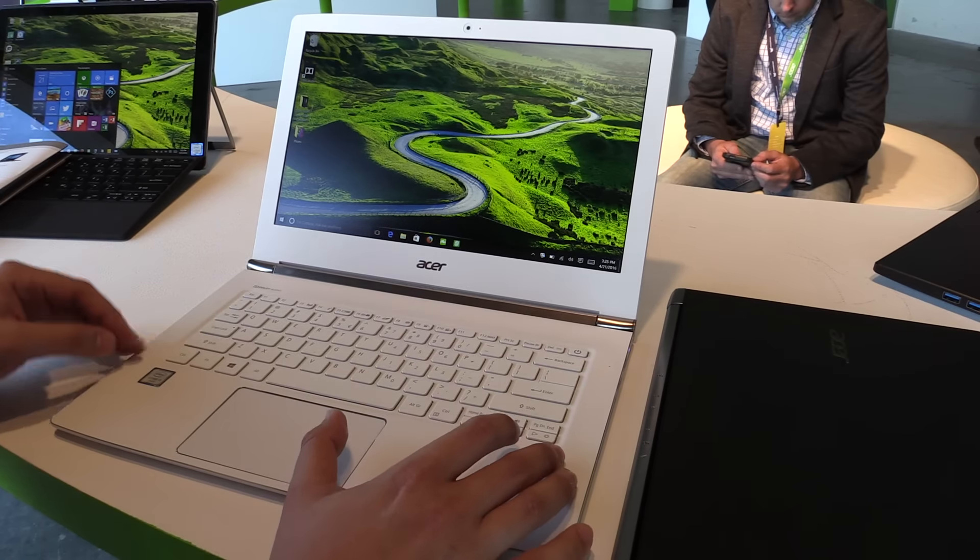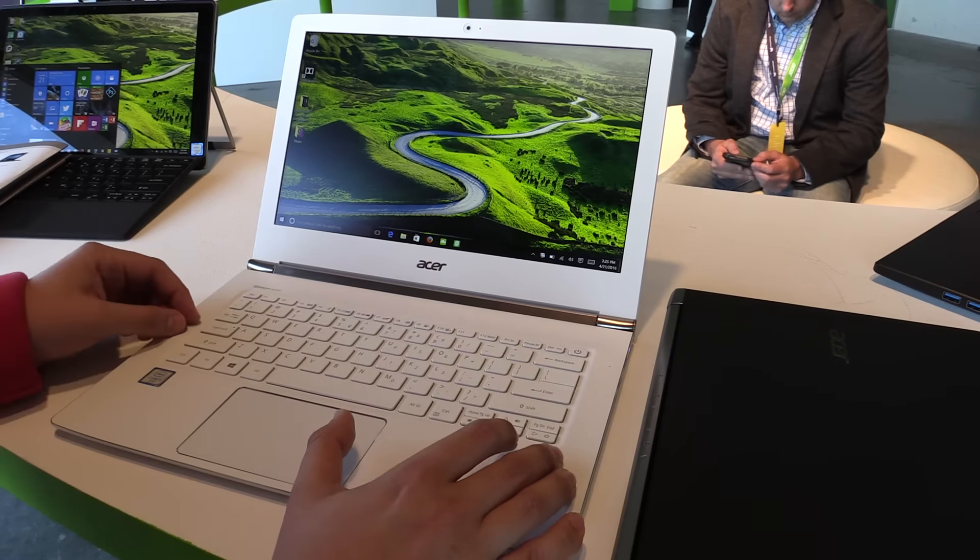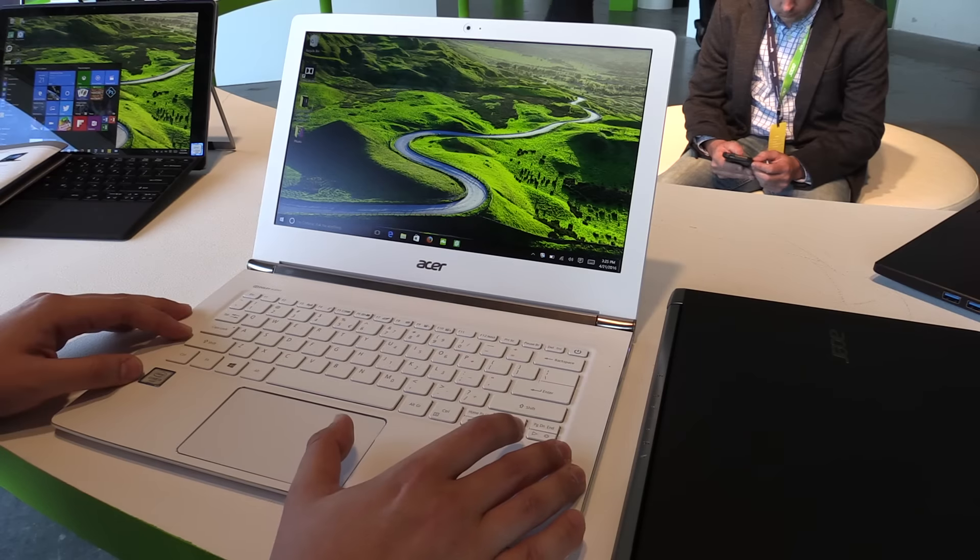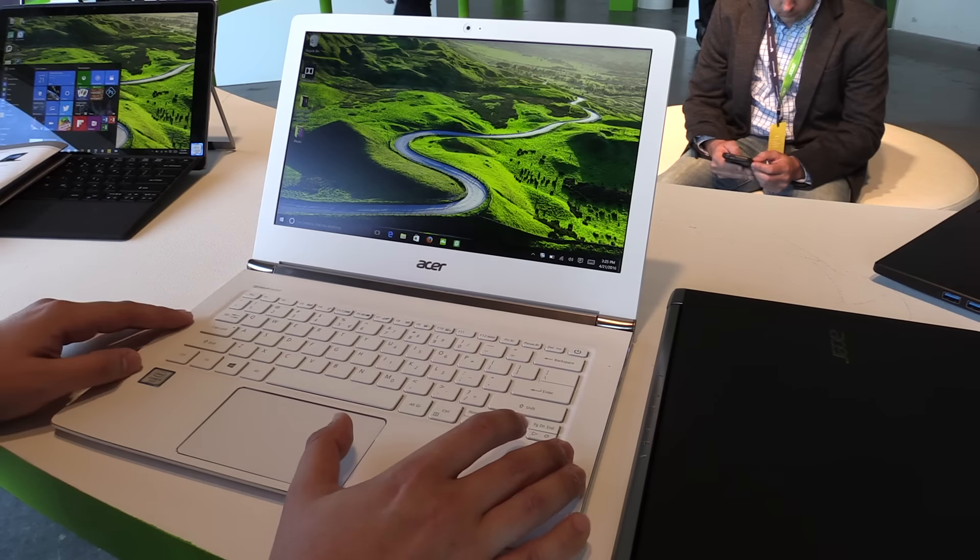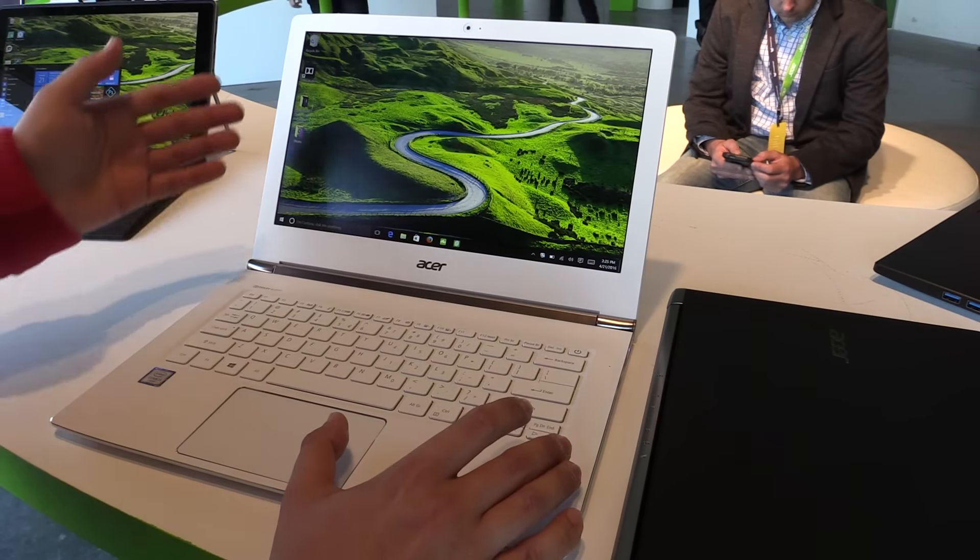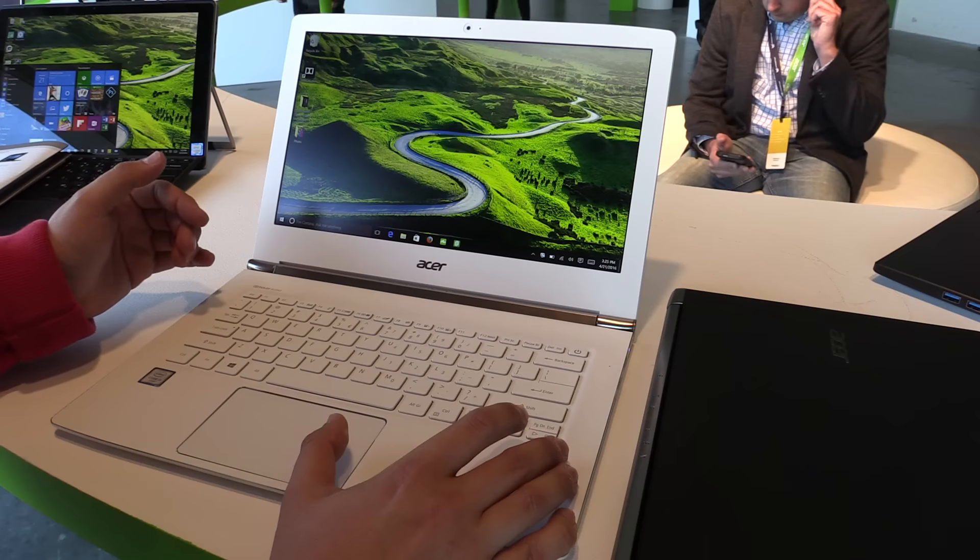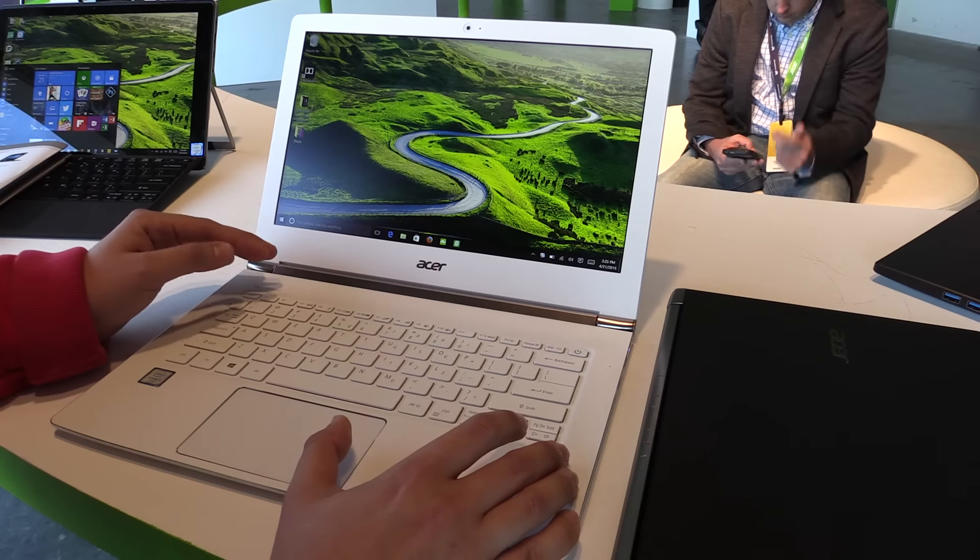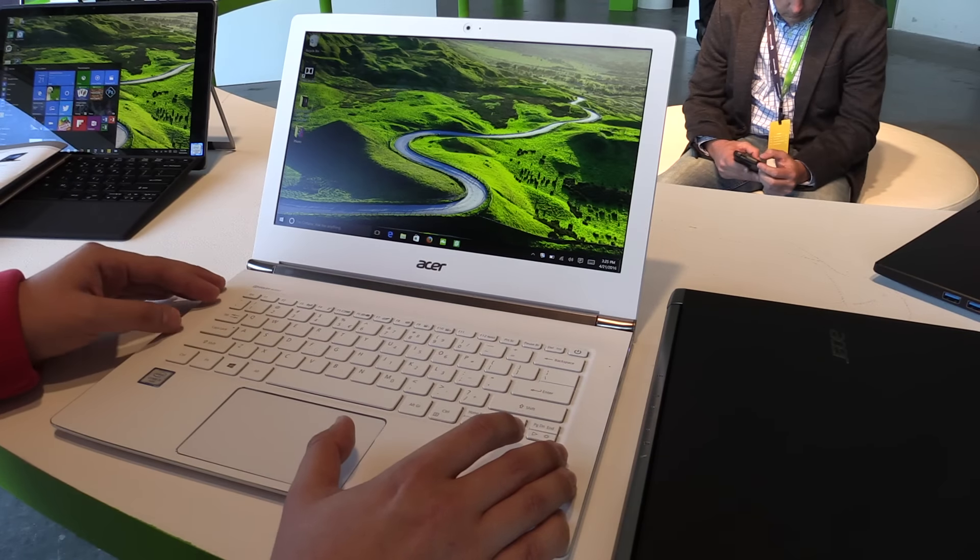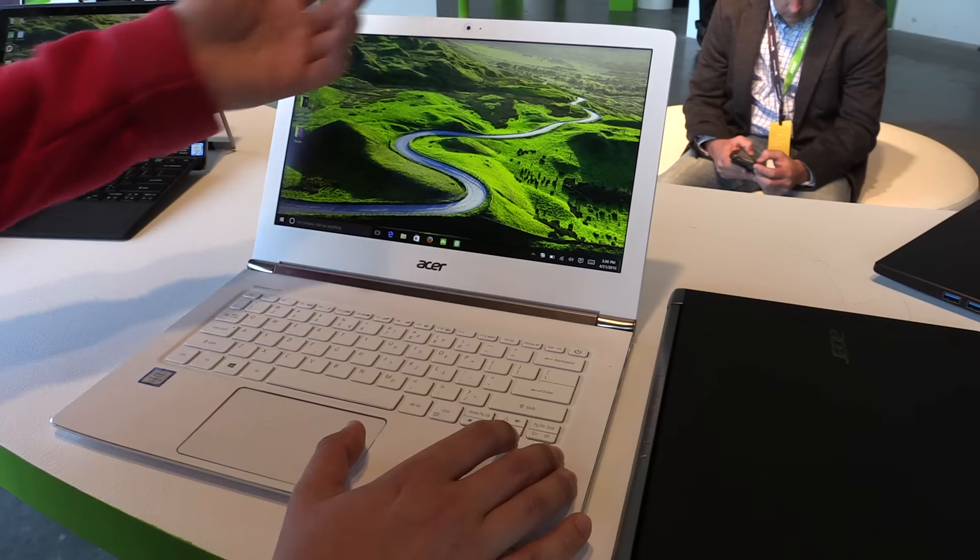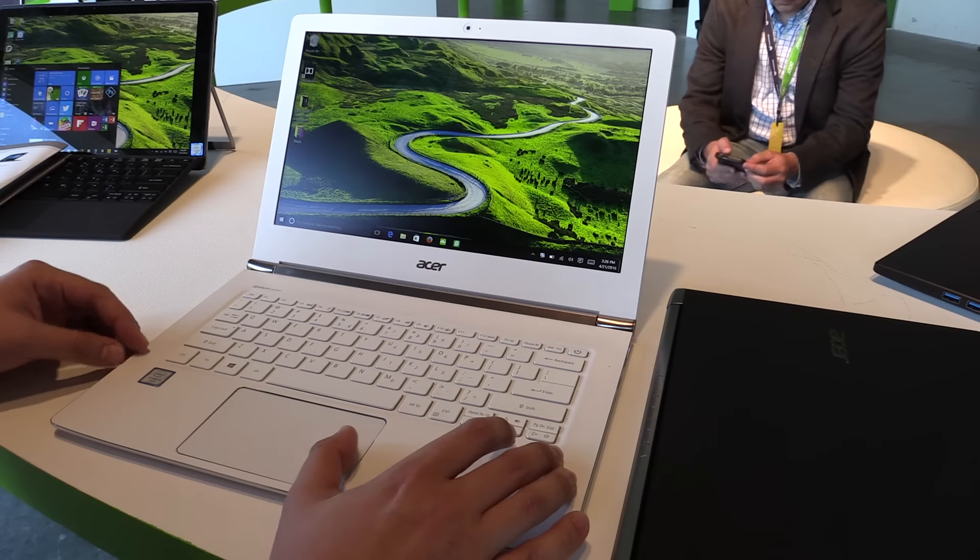And it's 14.8 millimeters, so quite thin as I said before. 1.3 kilograms. The battery life - the touch version has up to 13 hours and the non-touch version has up to 11 hours. Webcam is an HD webcam.